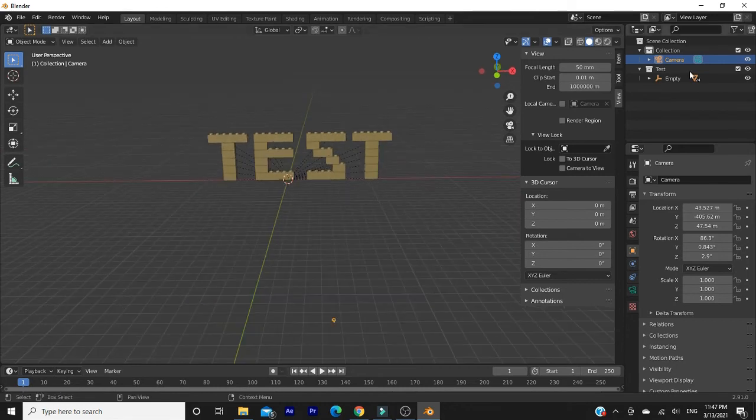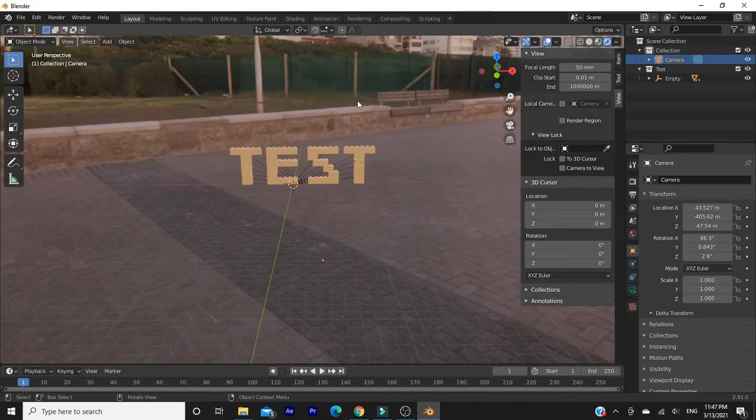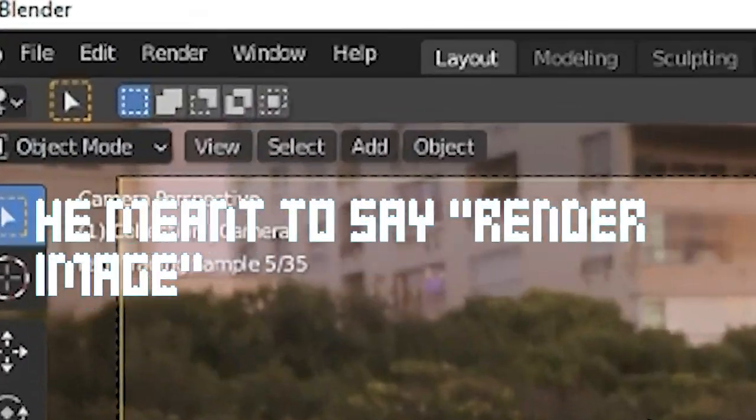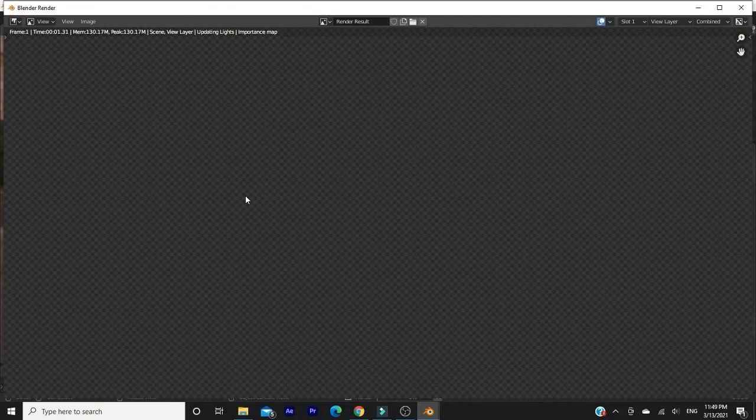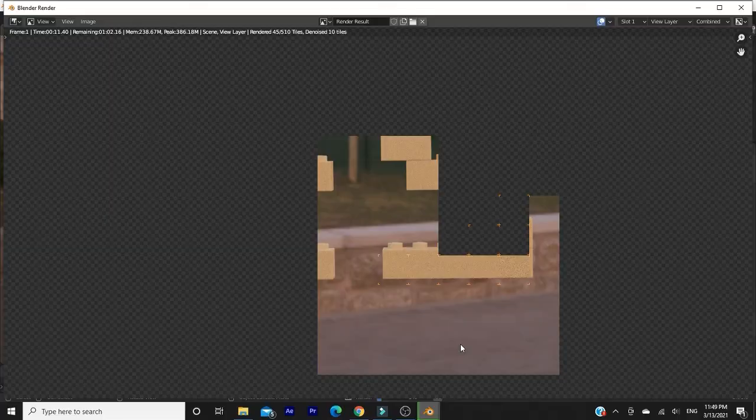Now we've finished adding the lighting and environment so head back to the 3D viewport. Now to render the final image, select the fully shaded icon in the top right here. And then finally, go to render and click render animation. This will take a while but once it's done you'll have your fully rendered image. And with that, congrats! You just learned how to import a LEGO model into Blender.